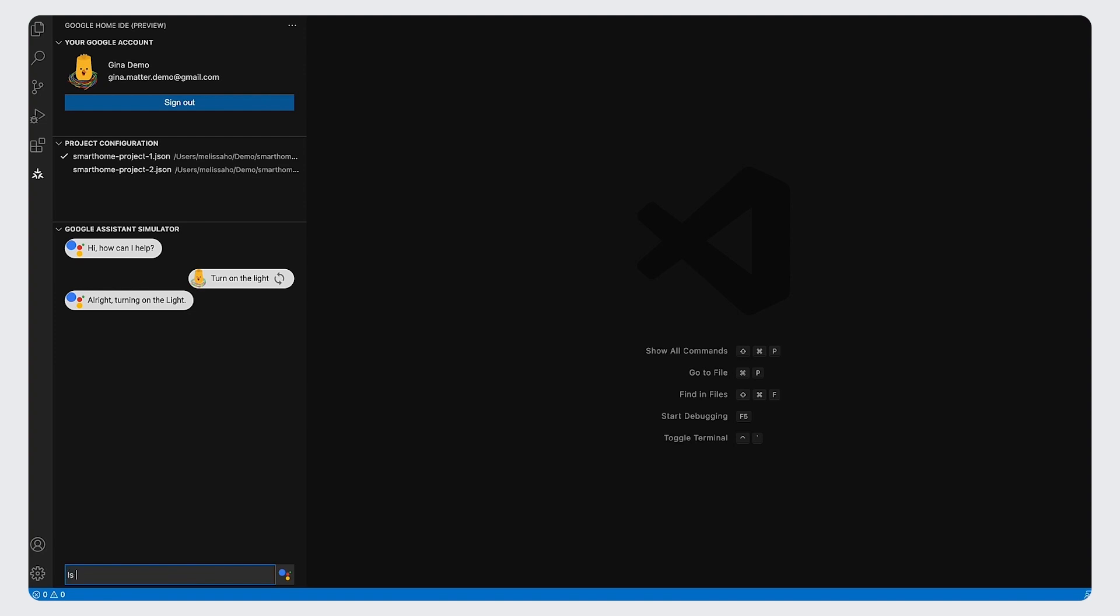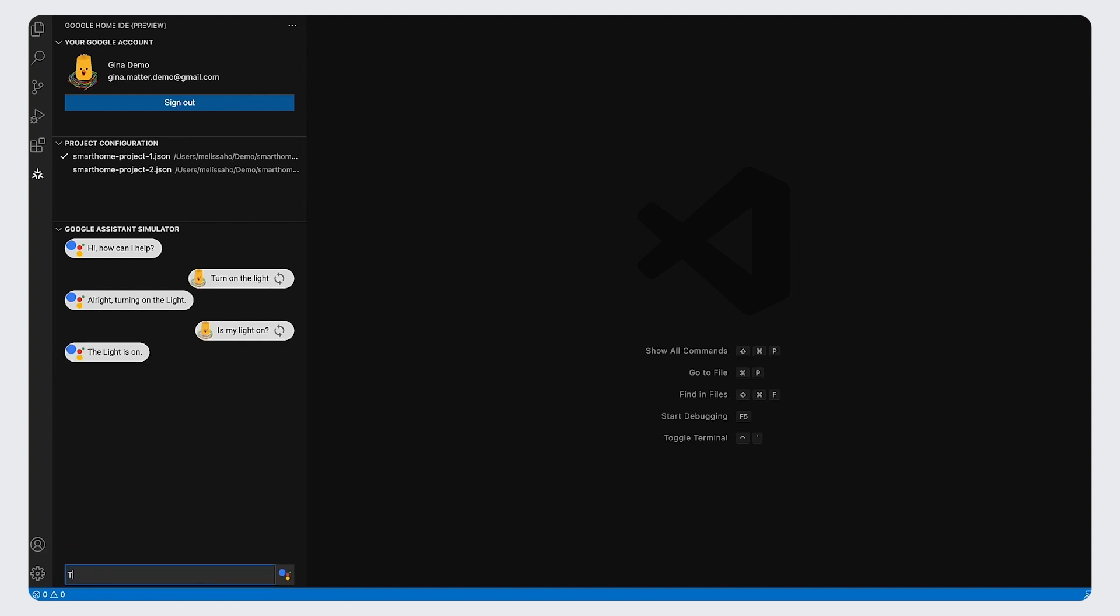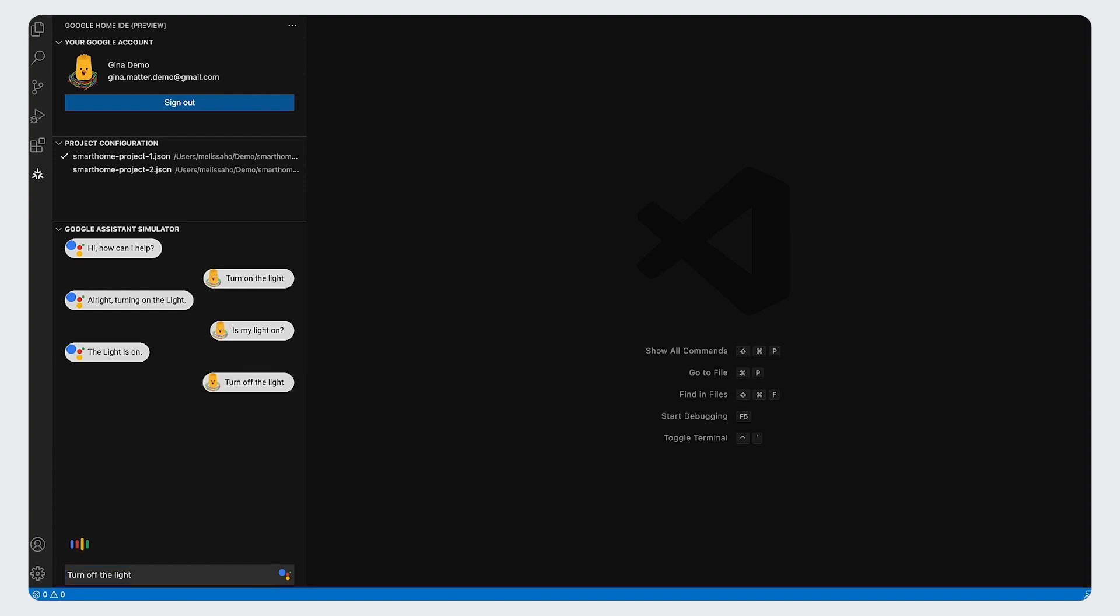Try typing more utterances, such as, is my light on? And then turn off the light to see if your device responds correctly. If you want to repeat some utterances, just simply click on the Resend button to save your time.